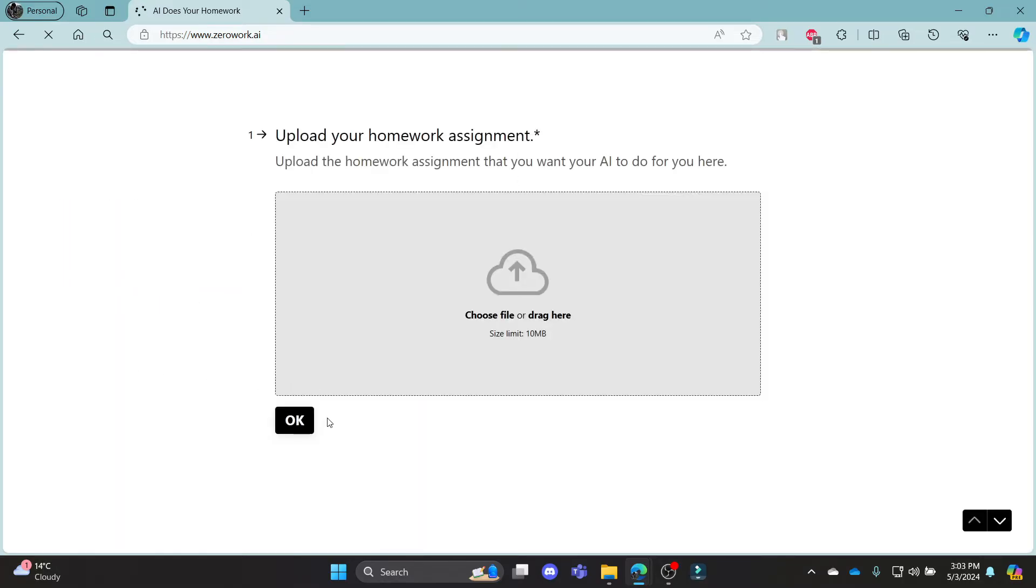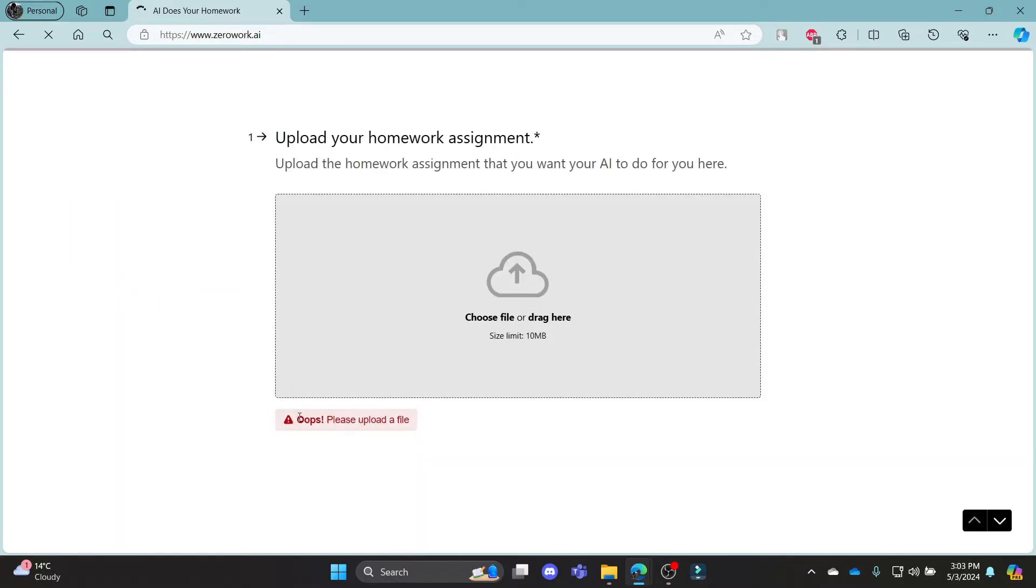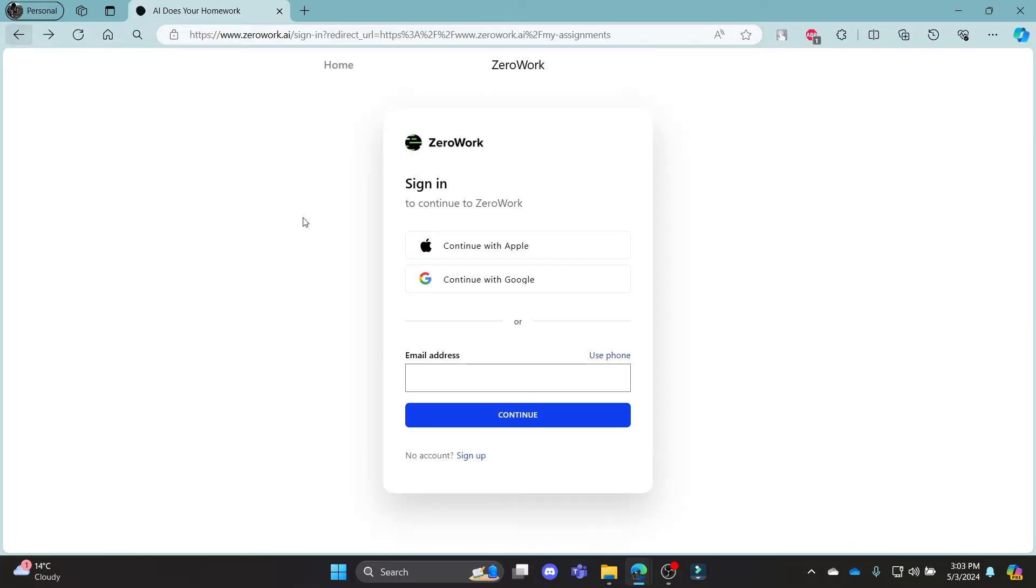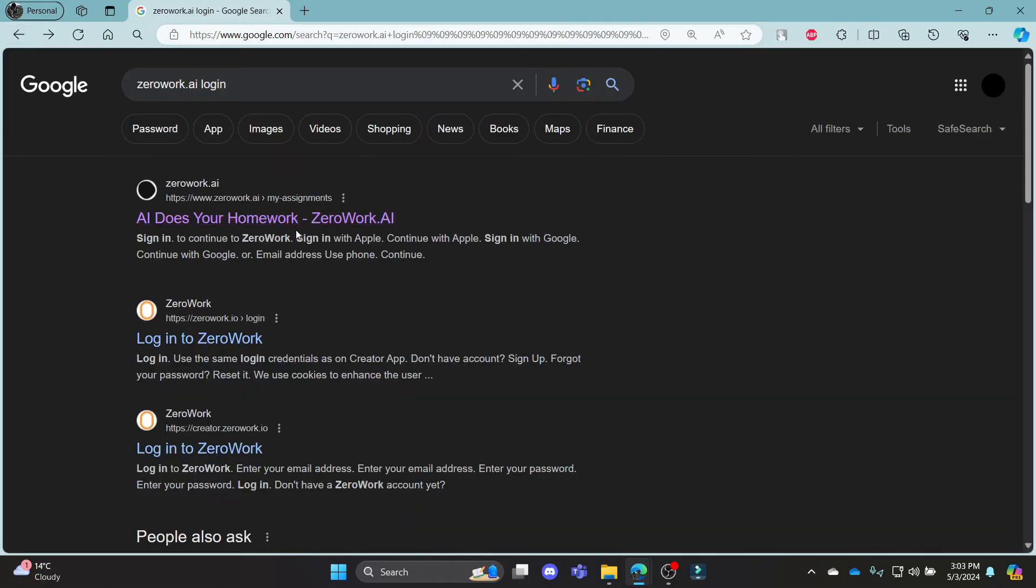So go ahead and click start here, click OK, upload your assignment and you can start doing your homework quite easily. Now to log in to your account, go ahead and write down your email address in this box over here.